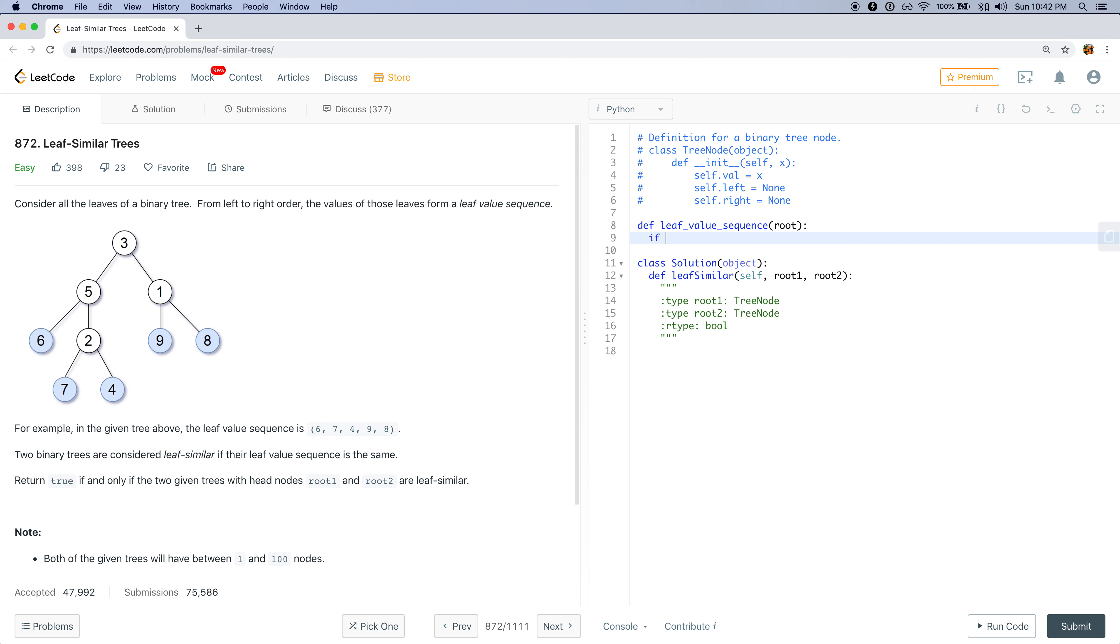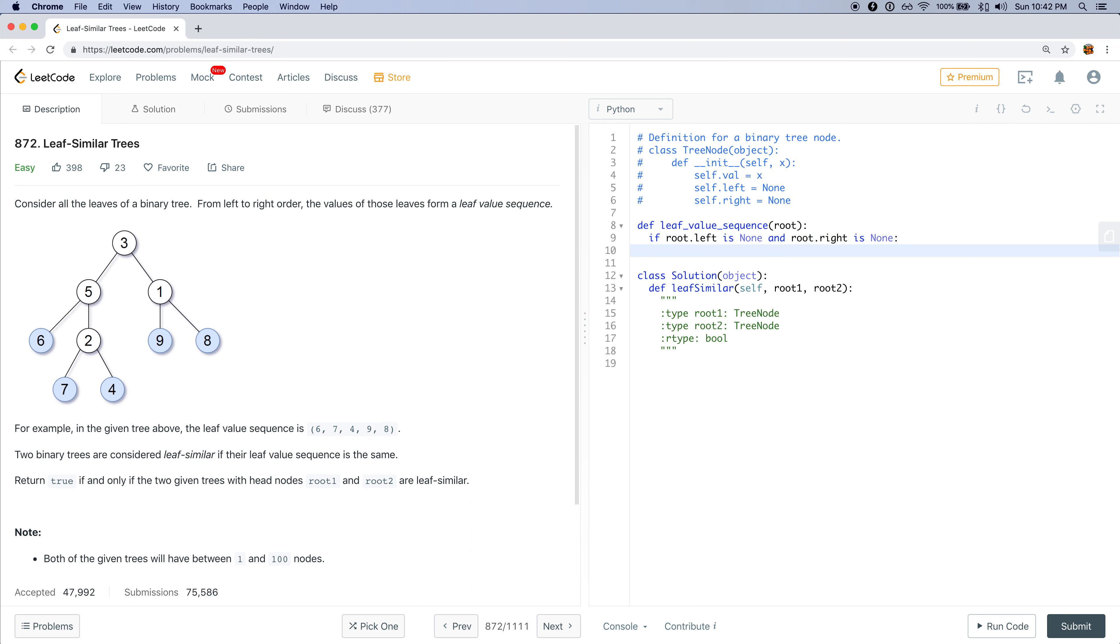So if the node does not have a left, so root.left is none, and root.right is none, then it is a leaf. In which case, we want to return its value up to the parent. But this function is always going to return an array, so we should return an array of the root's value. Like so.